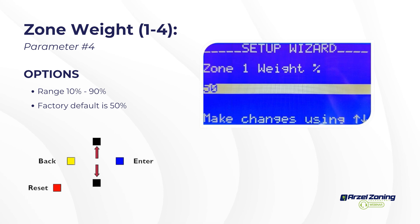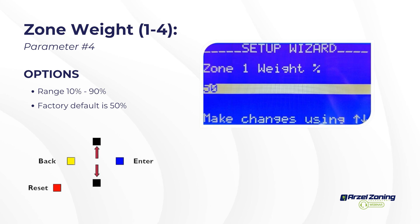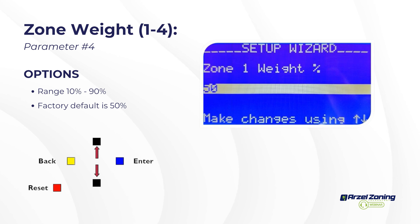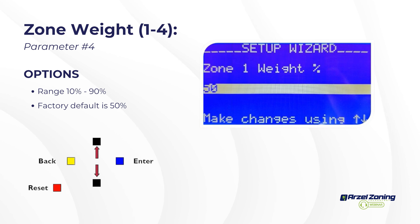In a four-zone system: zone one is large, leave it at 50%; zone two is medium, set it to 40%; zones three and four are small, set them to 20%. Zone two (40) plus zone three or four (20) equals 60, which is greater than 50 — W2/Y2 allowed. But zones three and four alone (20+20=40) is less than 50 — W2/Y2 disabled, requiring a third zone to call.